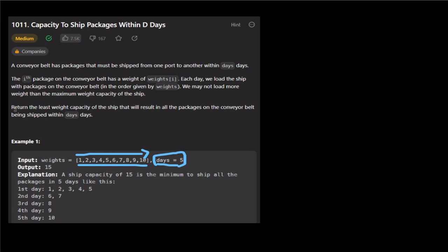Return the least weight capacity of the ship that will result in all the packages on the conveyor belt being shipped within D days. That is why we load all the packages with minimum weight capacity, and we also have a maximum weight capacity.